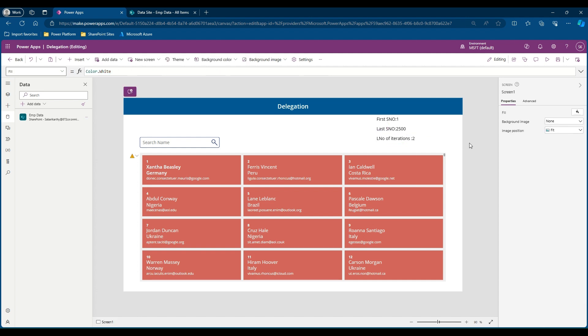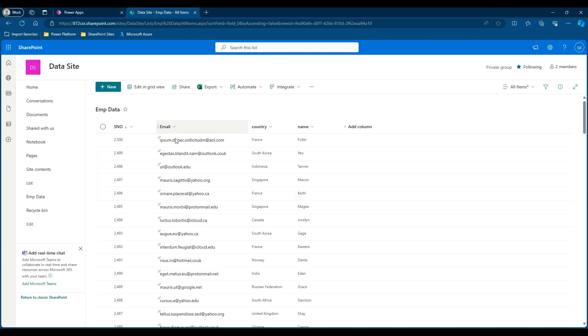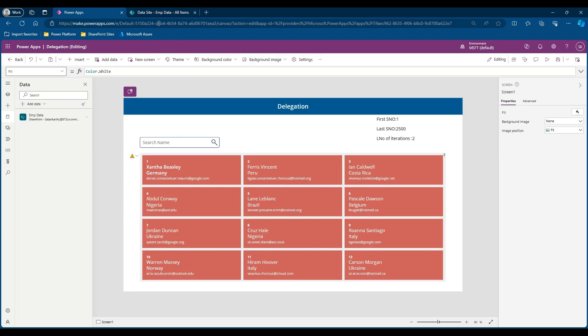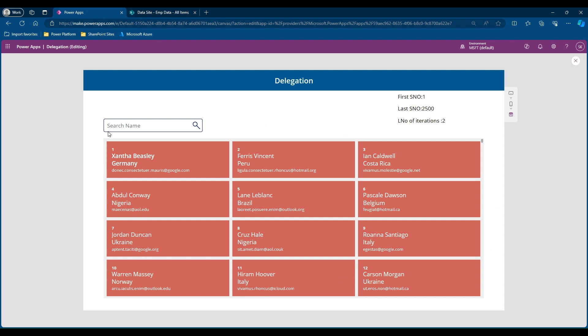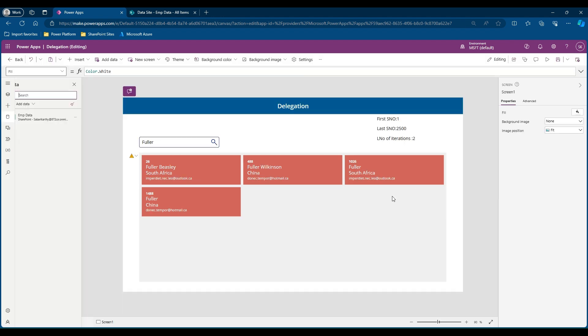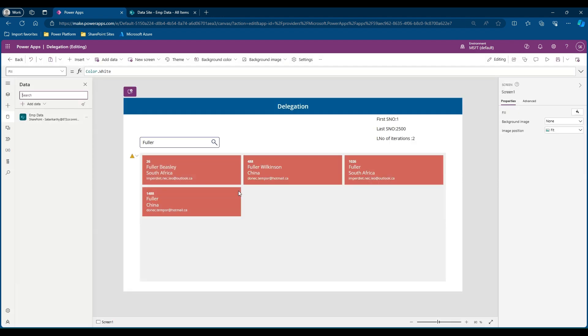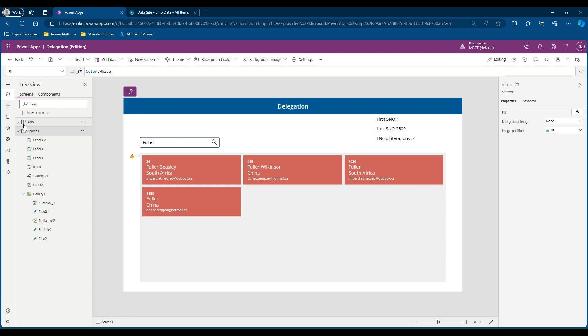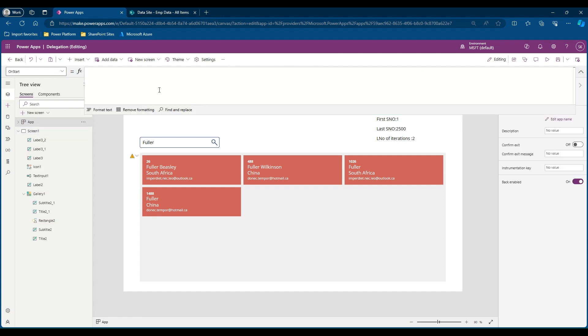Now let's create the loop. Before creating the loop, we will validate one thing. We'll go to the SharePoint list and we can see a name called Fuller in France. Let's see if we are able to find that because we already see a delegation warning. I type Fuller. Here we have different Fullers available, but we are not able to find the name Fuller with respect to France. Obviously our 2,500 records are not completely loaded. Let me go to the Preview, go to the App property and in the OnStart property, let's start creating our loop.